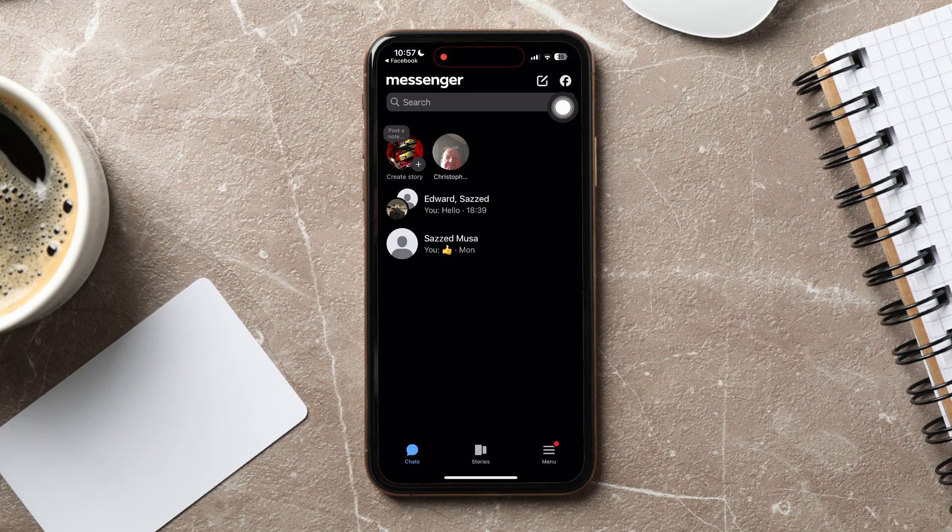You will then be taken to the Facebook Messenger app. Here, you can view all your chats with friends.